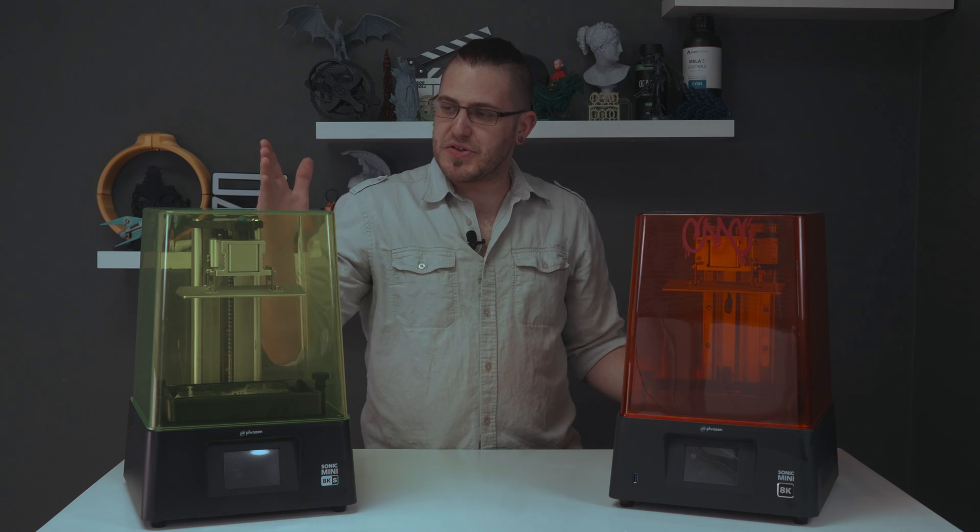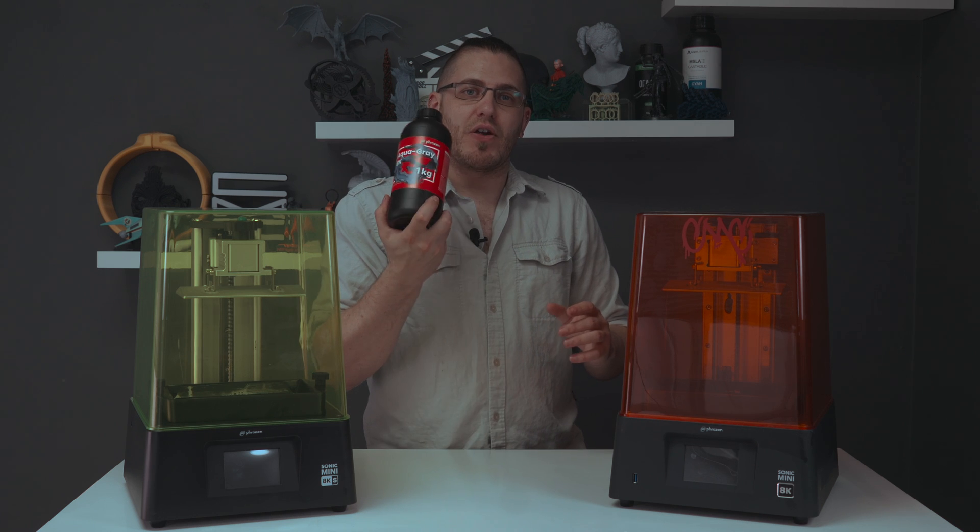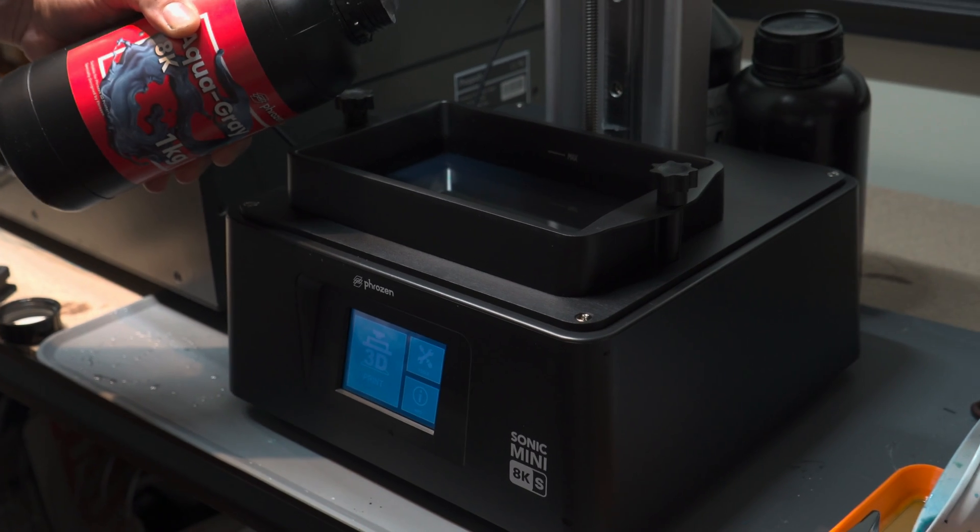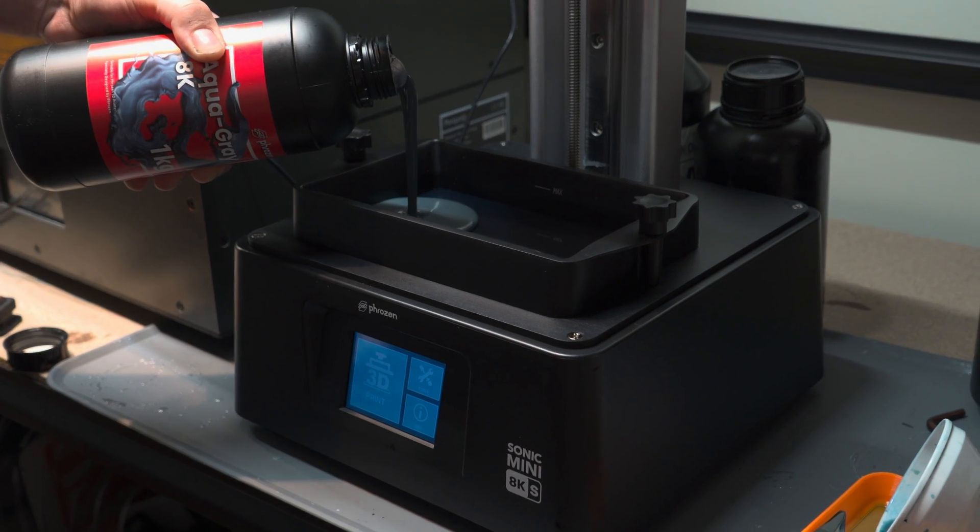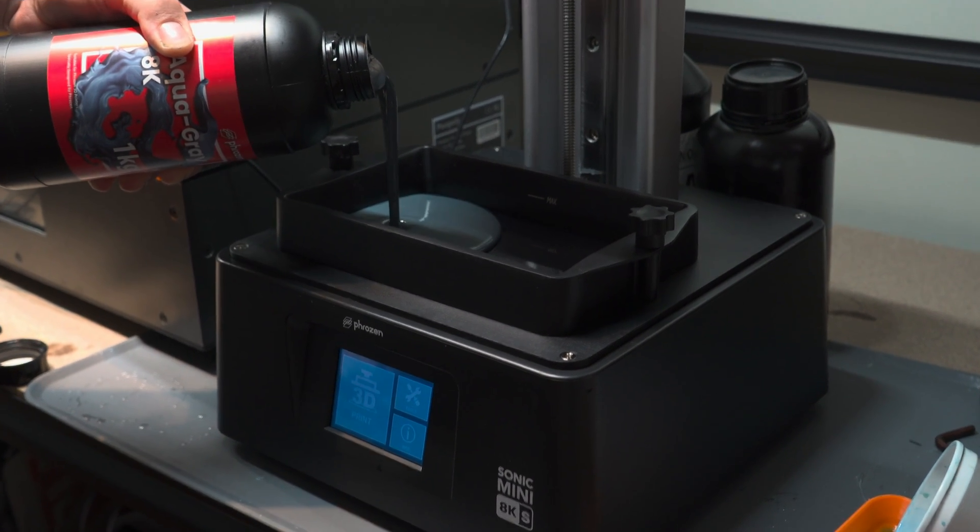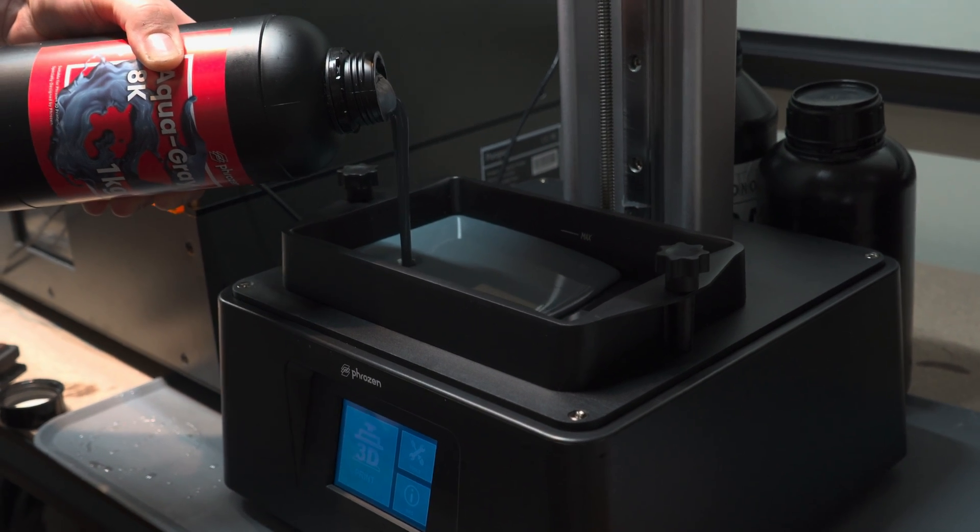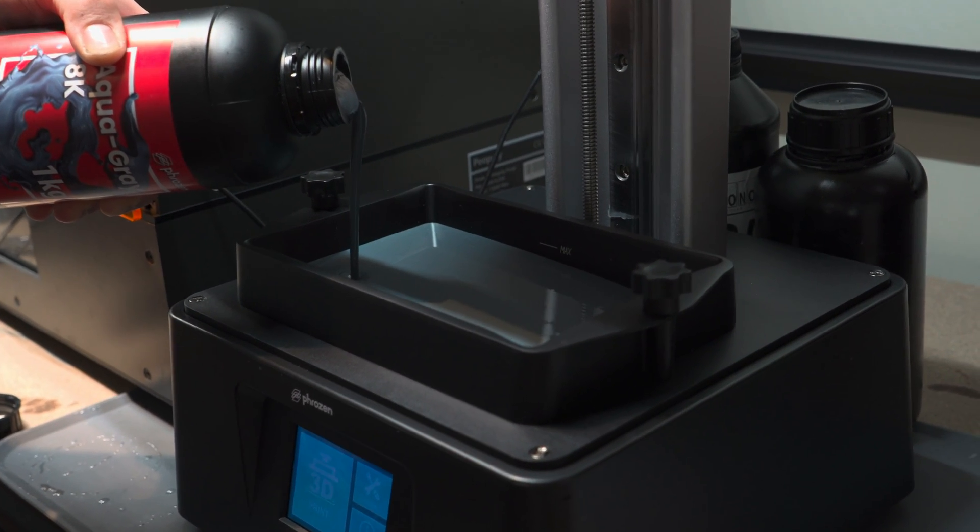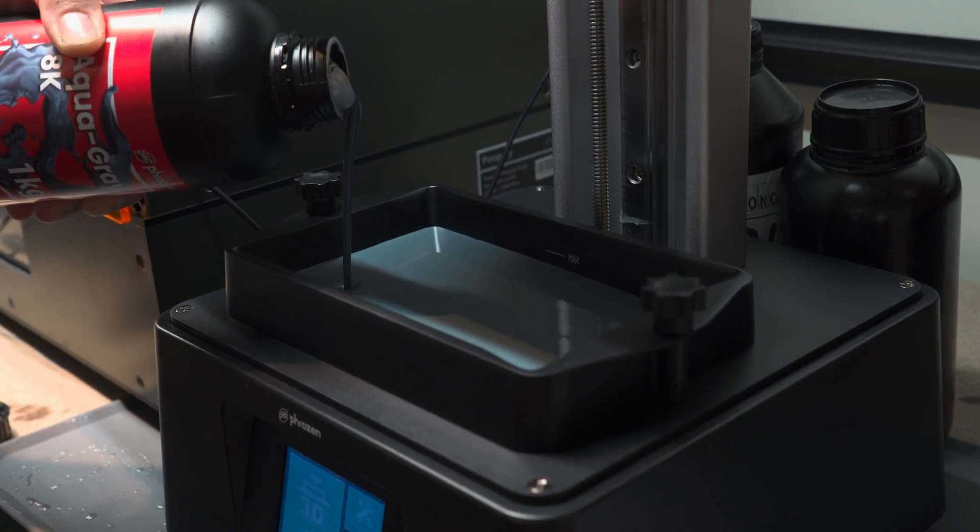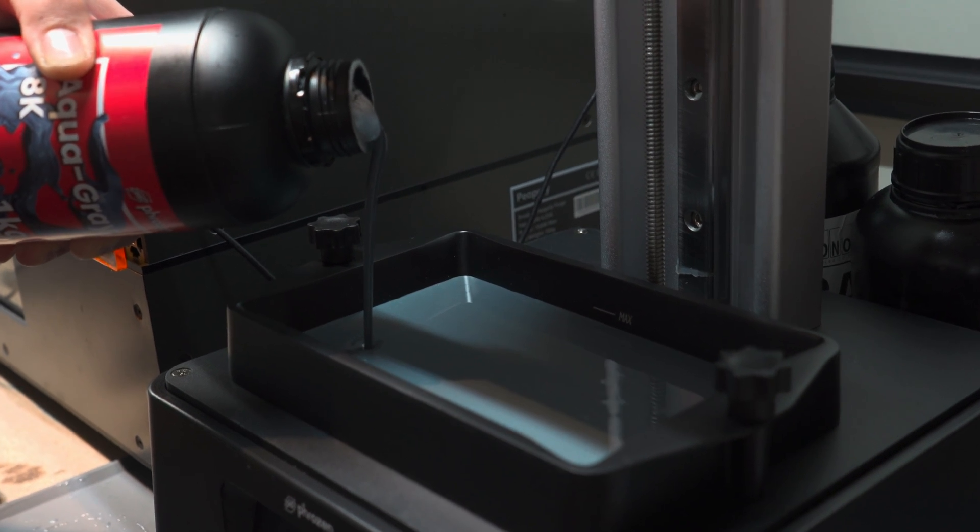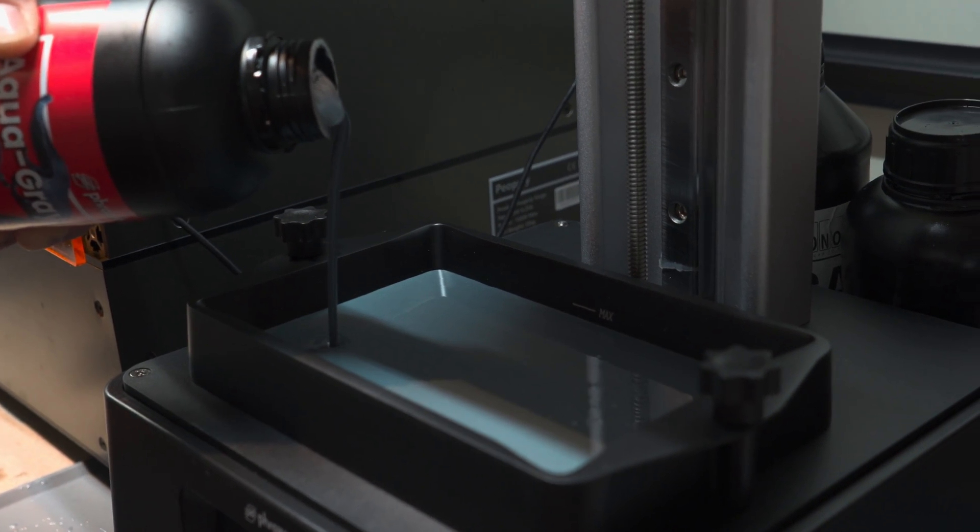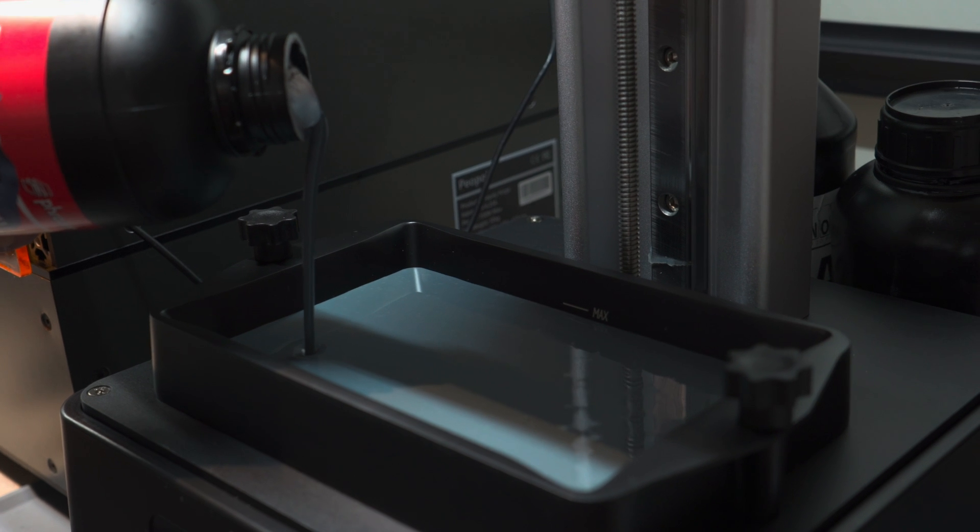Frozen sent over a couple bottles of their Aqua Gray. Thank you, Frozen. This is a very nice resin. It's tough. They say it's designed for 8K. Kind of a weird misnomer there. Pretty much any resin will work on these machines. You don't have to have 8K resin for an 8K printer. Sorry, I just had to get that off my chest.